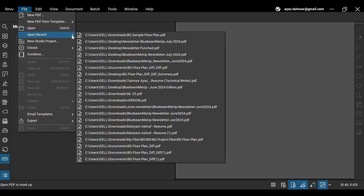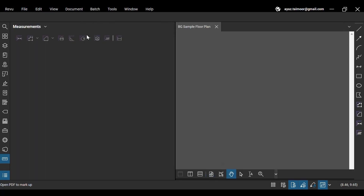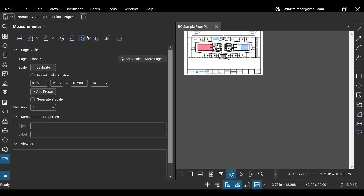At first, most of the panel options will appear grayed out if you do not have any files opened in Revu.